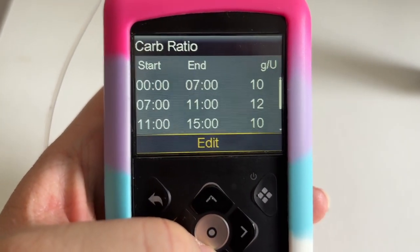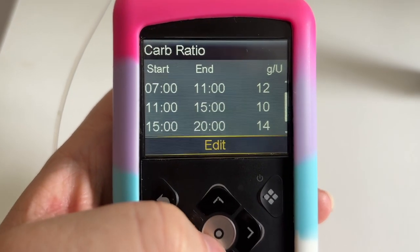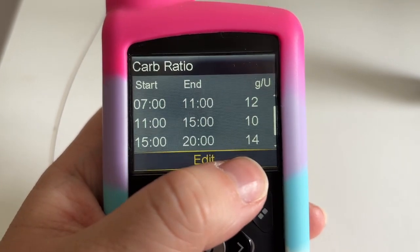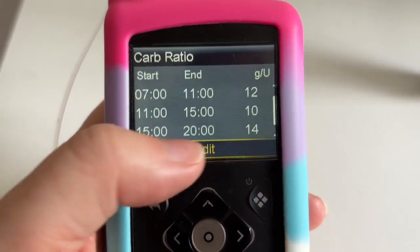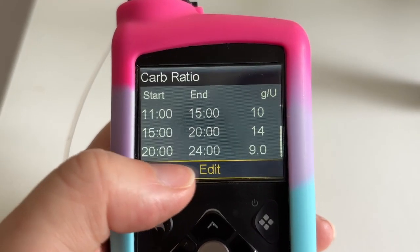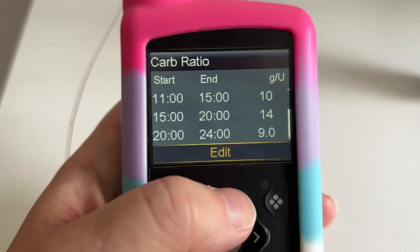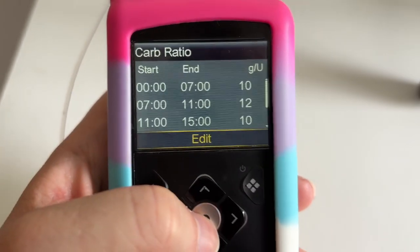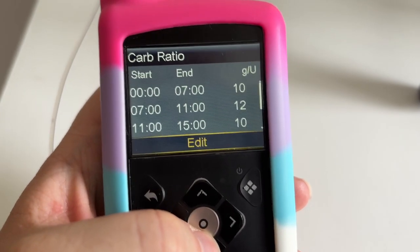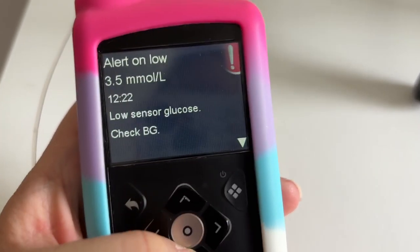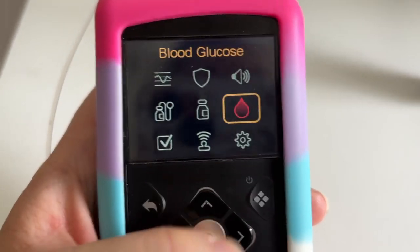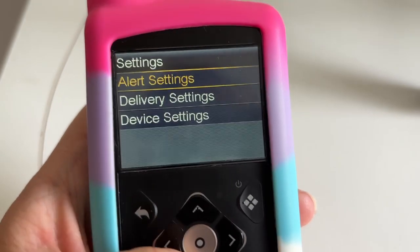From 11am to 3pm it's back to 1 to 10 - that's probably the one we're going to have to change. From 3 to 8pm I'm very insulin sensitive again, so one unit covers 14 grams of carbs. From 8pm to midnight, one unit works on 9 grams of carbs. Actually I'm going low right now, so I'll pause for a moment.